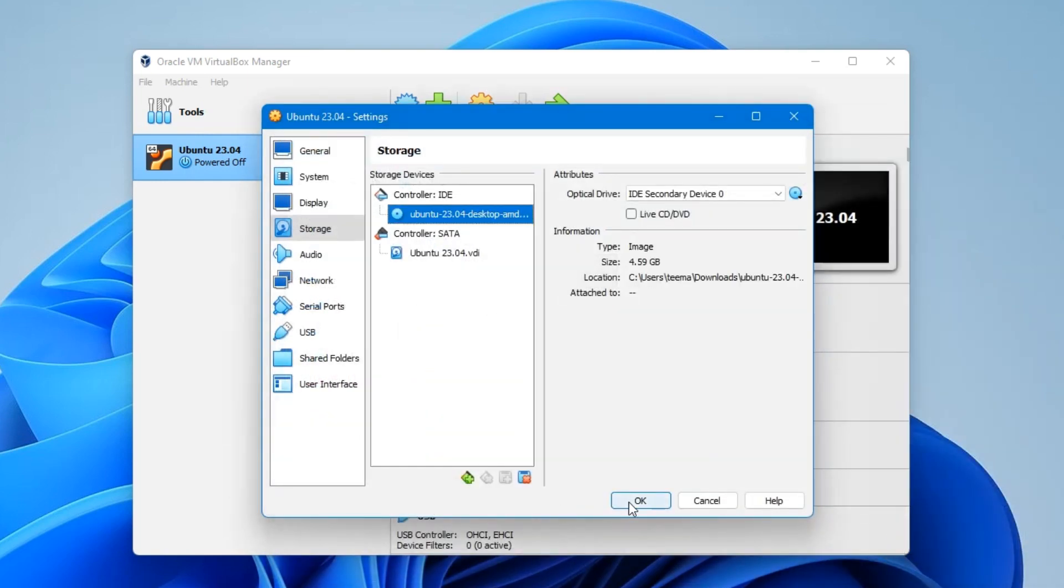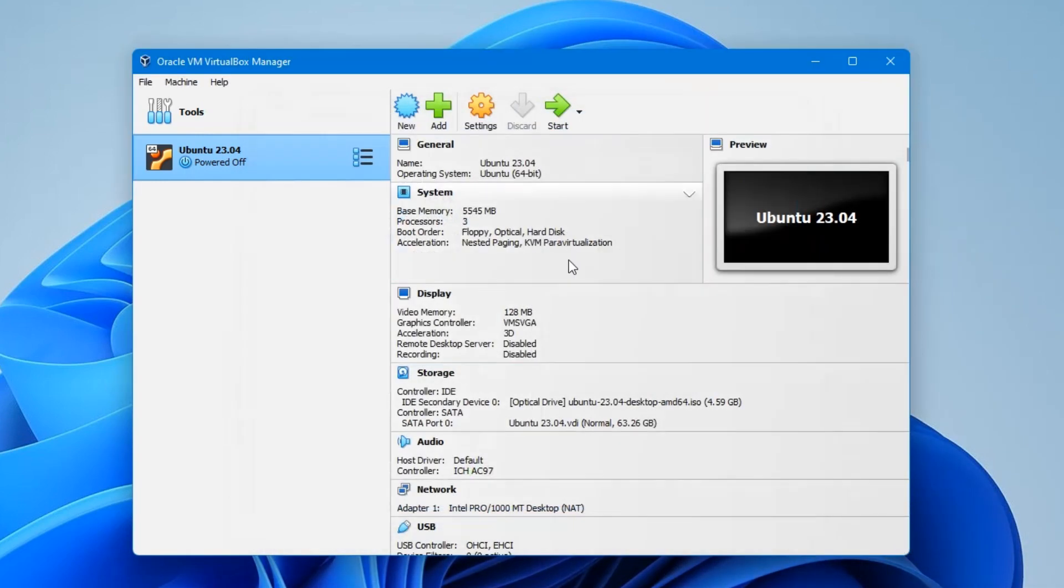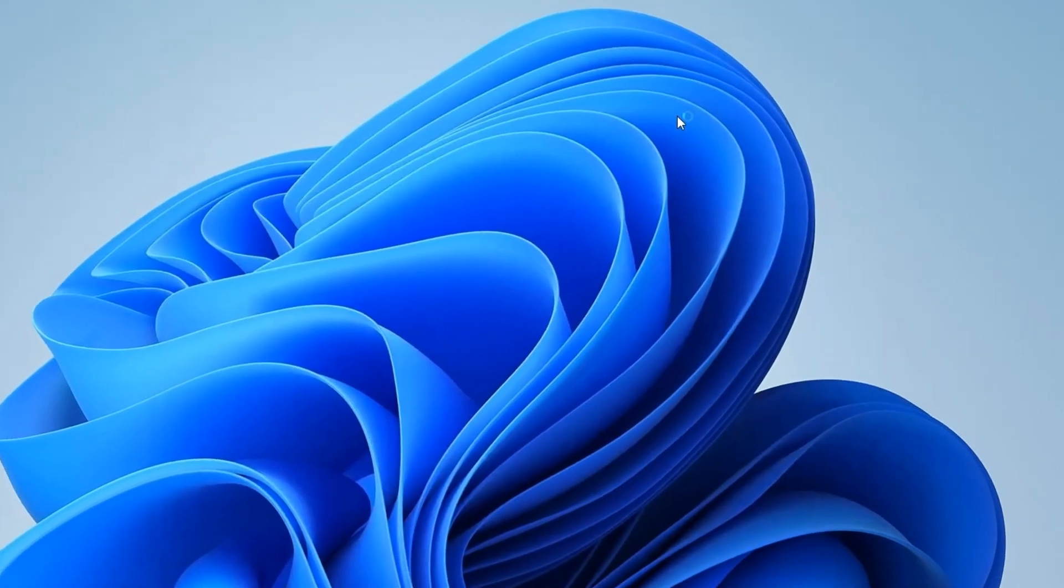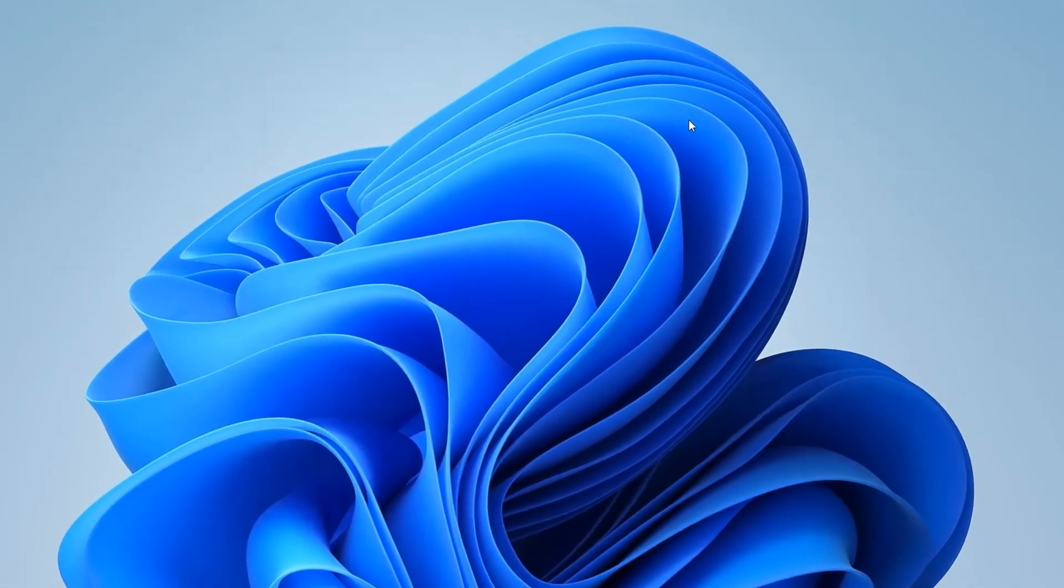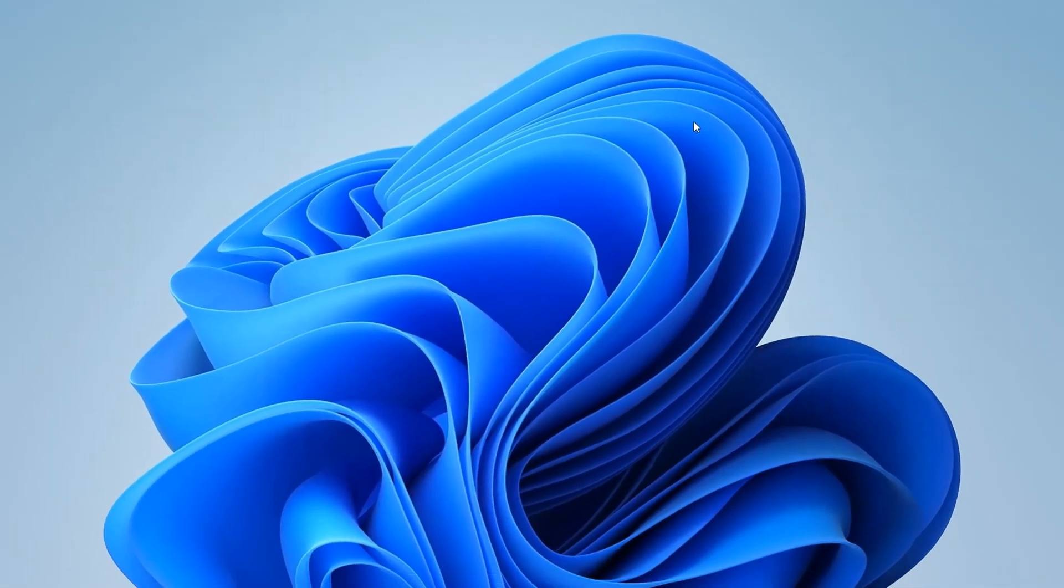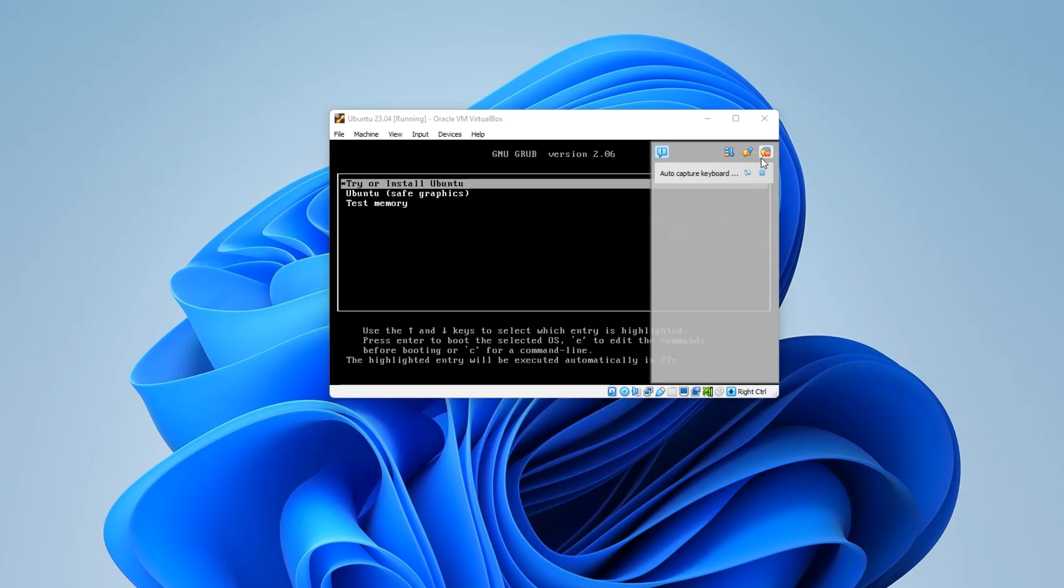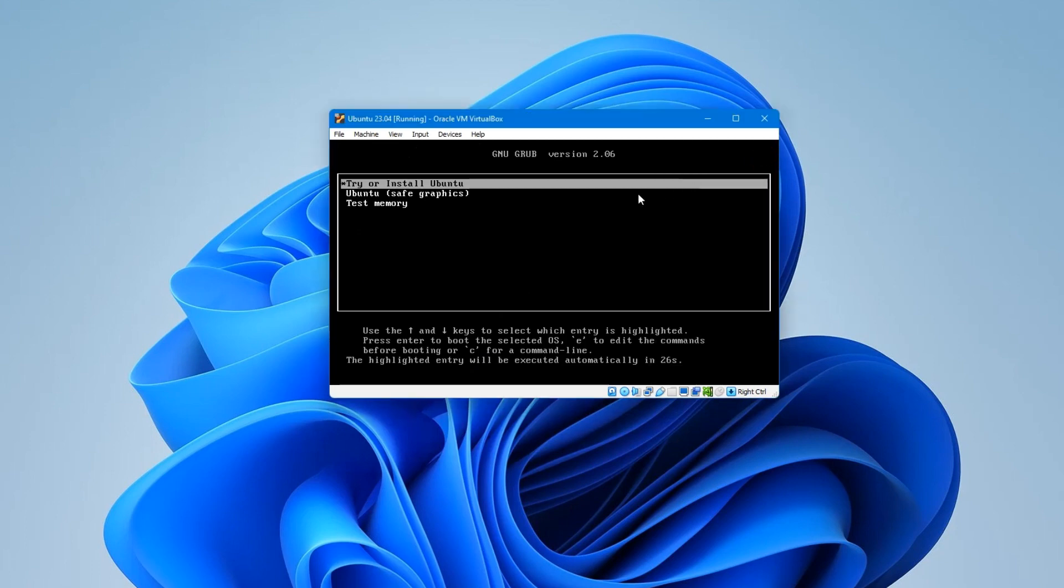Click on OK and we can start the installation once we click on Start. Now you can see Try or Install Ubuntu, Ubuntu Safe Graphics, Text Memory. So we're going to hit Enter to try or install Ubuntu.